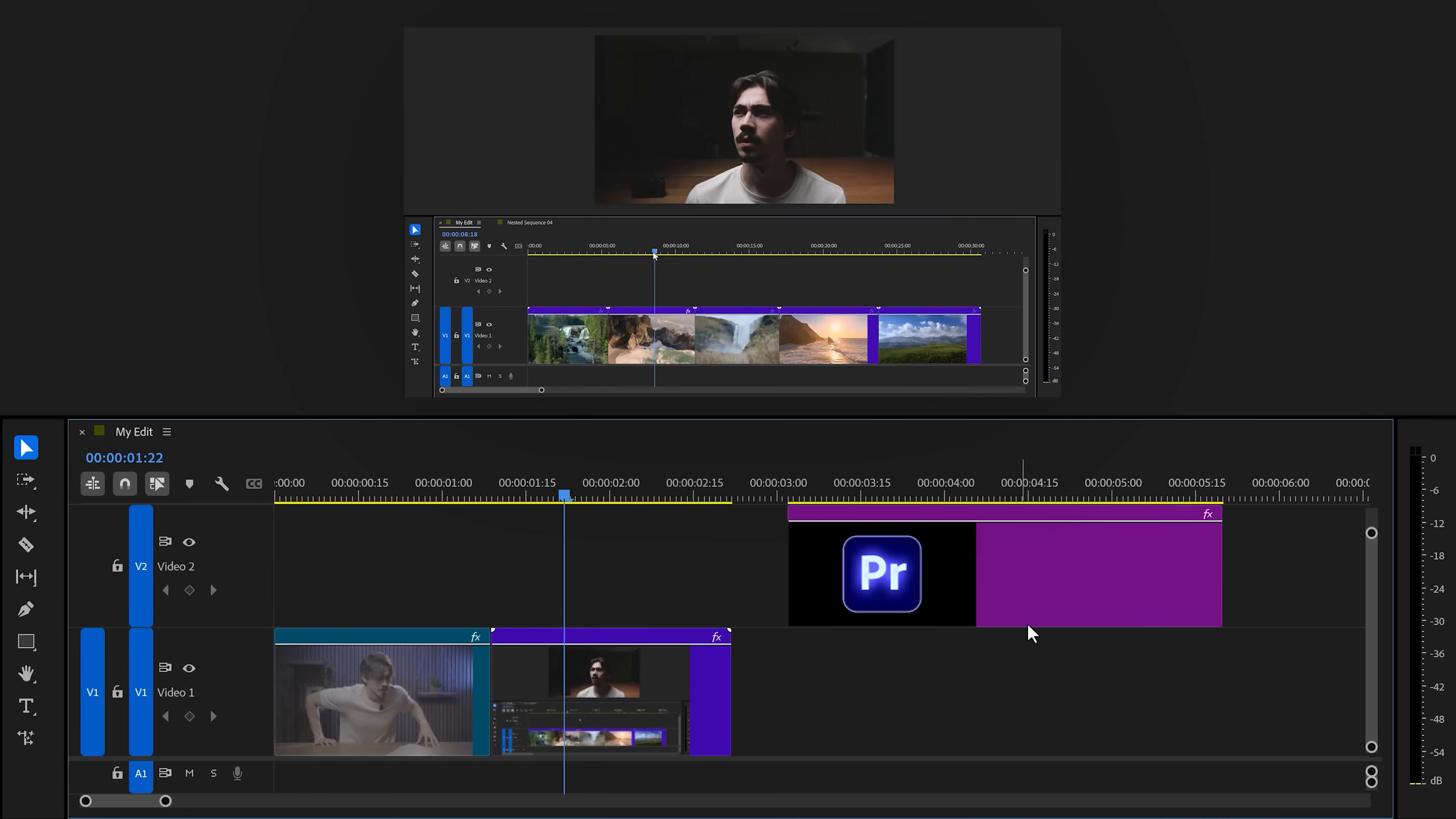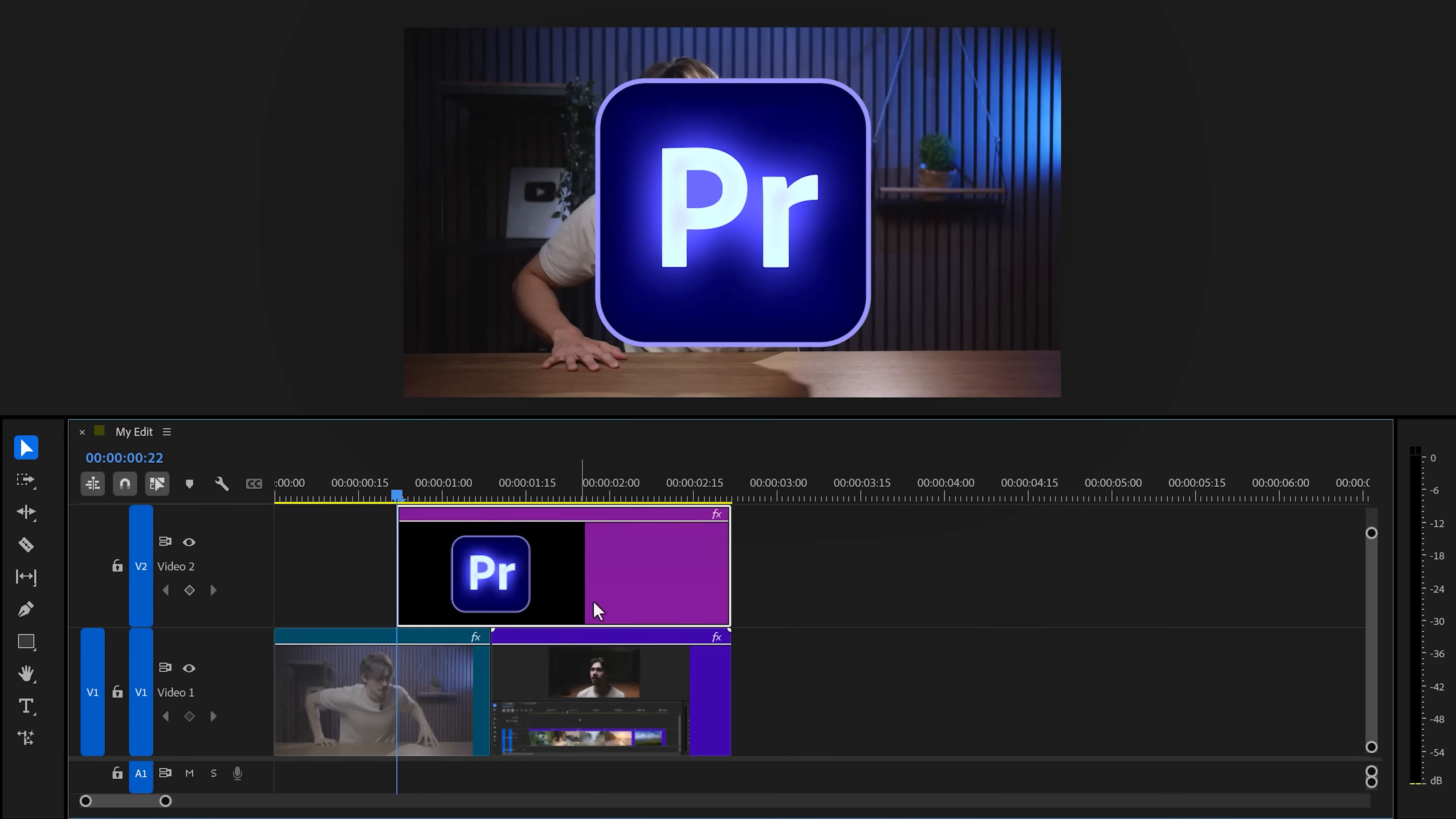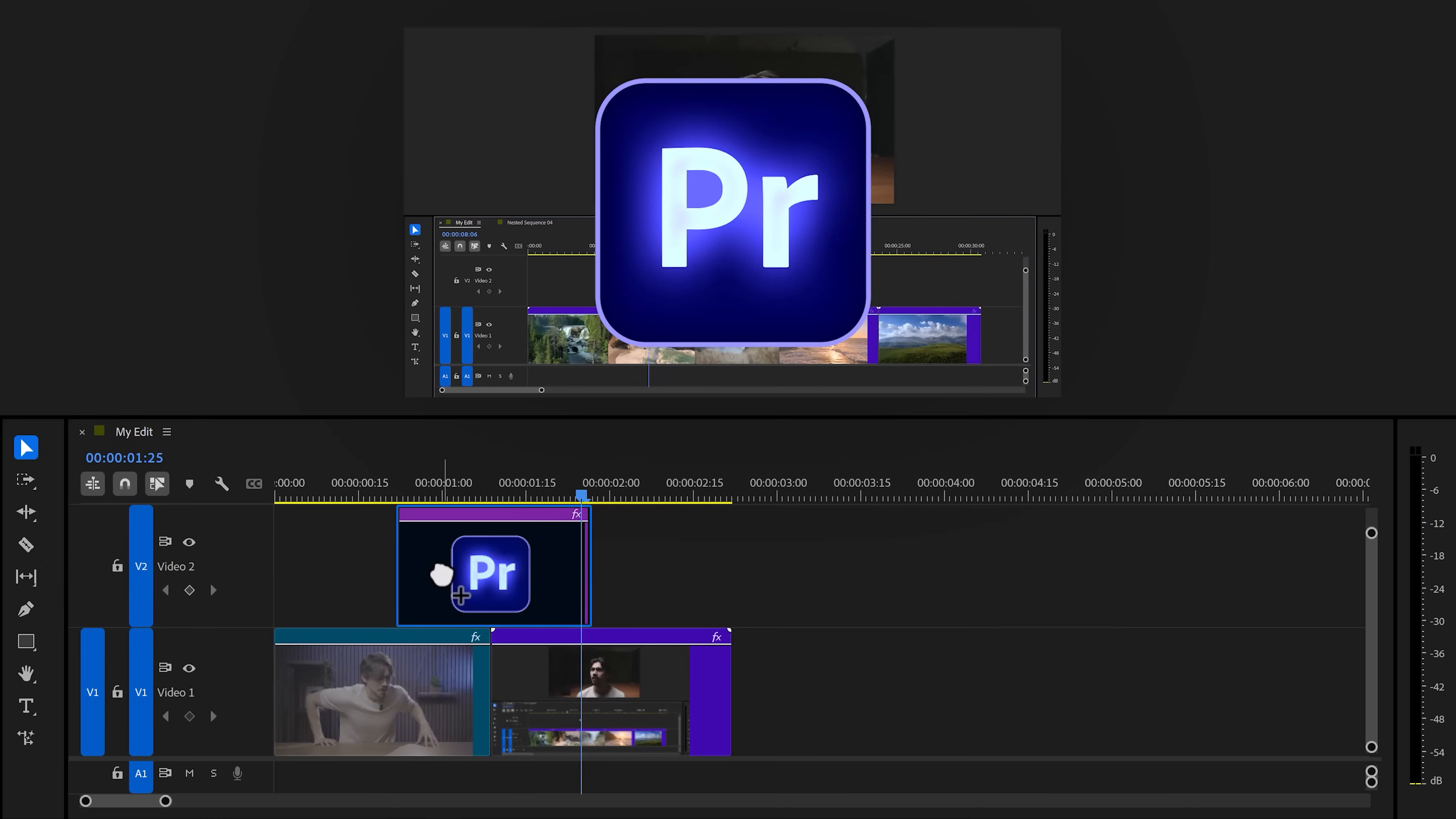First, you need a logo. Obviously for me, let's use the Premiere logo. Drag it on a video track above the videos you want to use for the transition. You can already trim the logo to make it fit the length of the transition. Next, find the transform effect in the effect browser and drag it to your clip.